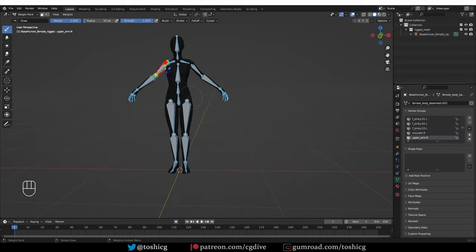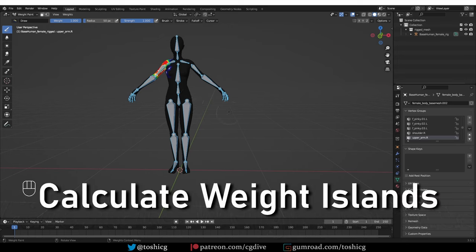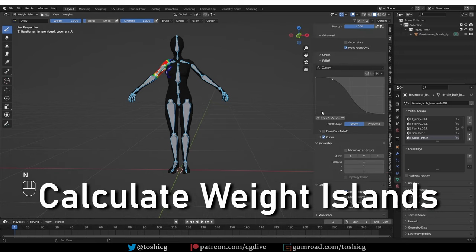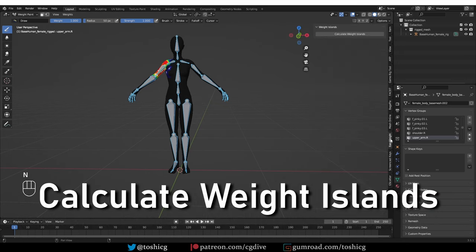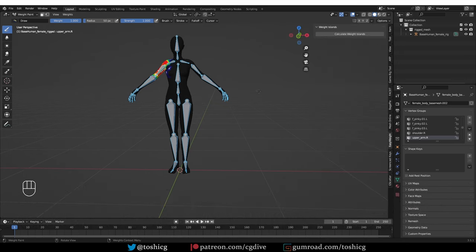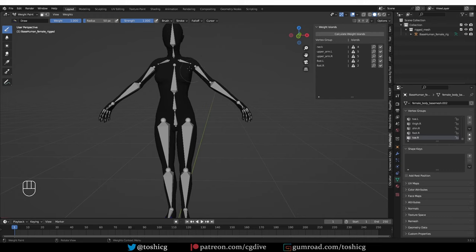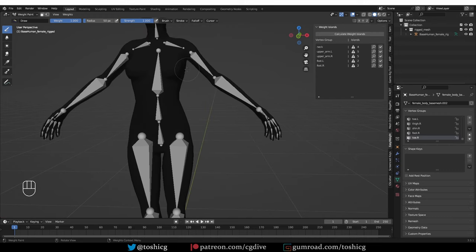So I think we covered almost everything. Last thing, go to end panel and find the Easy Weights tab and click this button here. Usually each bone should affect a set of connected vertices, but when painting, you may paint on unconnected geometry.